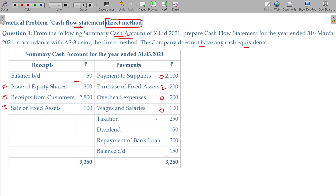Investing activities — we will see that separately. Dividend payment — financing. Interest paid — financing. Payment of repayment of bank loan — financing.